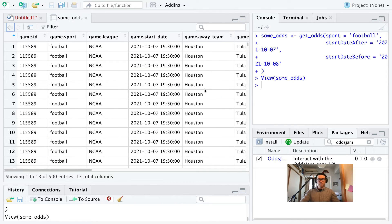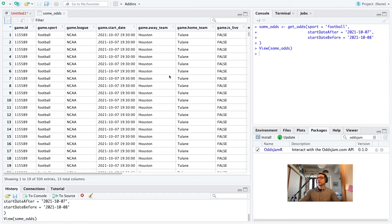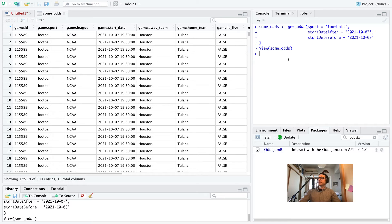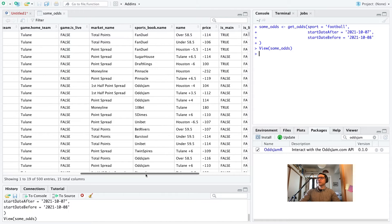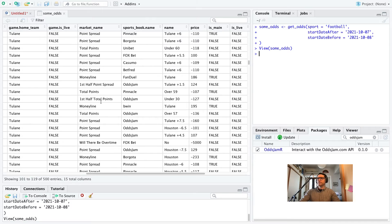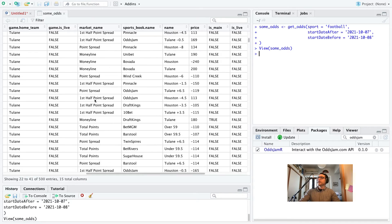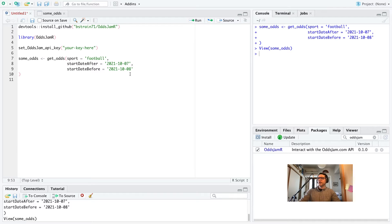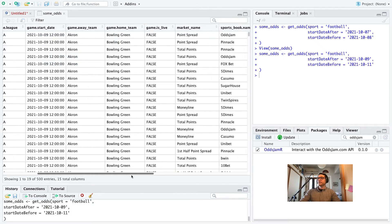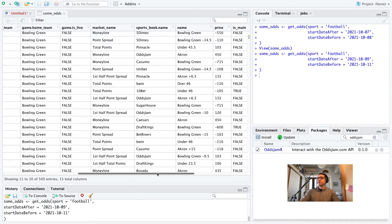We've got a bunch of football odds for tomorrow — Houston's playing Tulane, NCAA, and a bunch of other stuff. So if you just pass nothing to this function except the sport, it'll give you football and a bunch of different markets. You can change these date ranges to get odds in the future. You can't get odds in the past — they don't support that right now. But who cares about bets that are already complete? Let's just look forward and make some money.